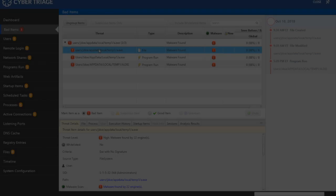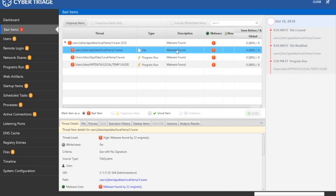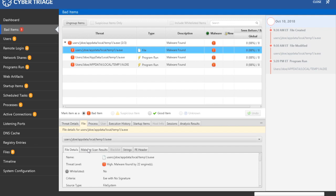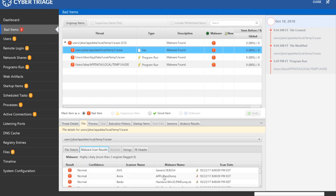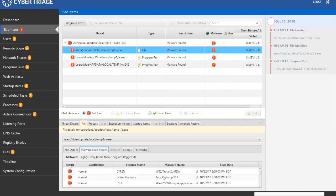We see this file is marked as bad because it was flagged by malware scanners. We can see it is a renamed version of PWDump. There are many directions we can go with a single data point — we could focus on the JDow user account and what else it executed, see what else is in the temp1 folder, or try to figure out how the program got there.